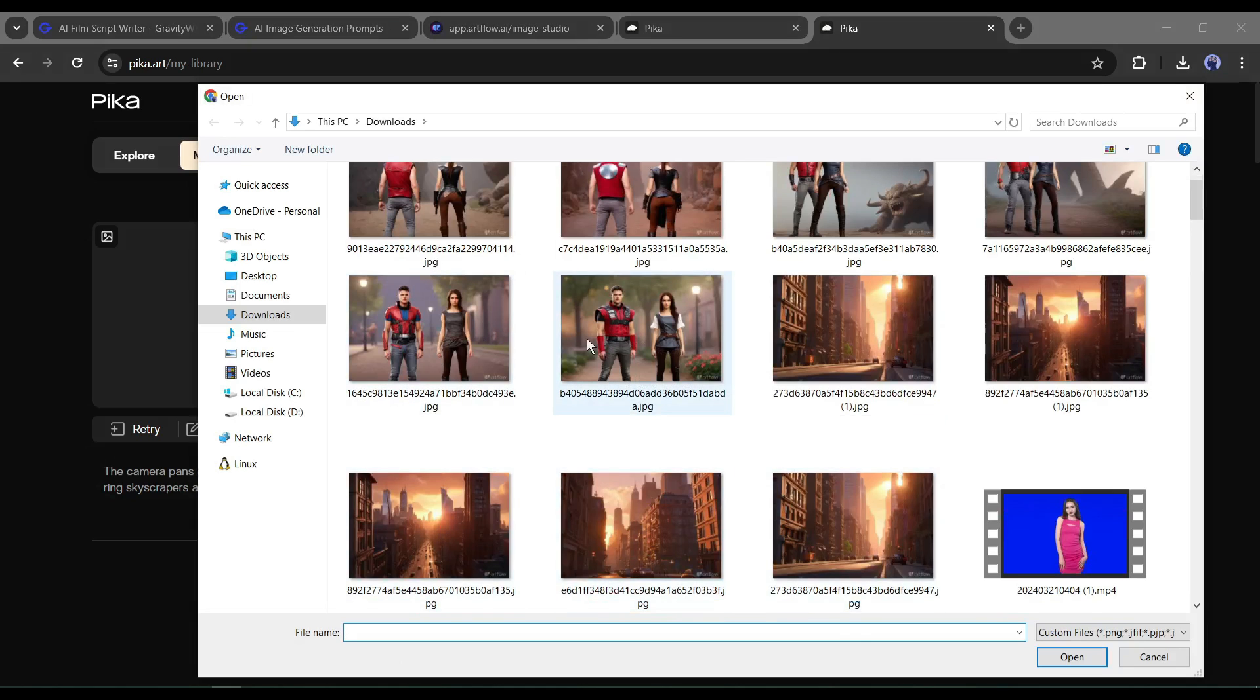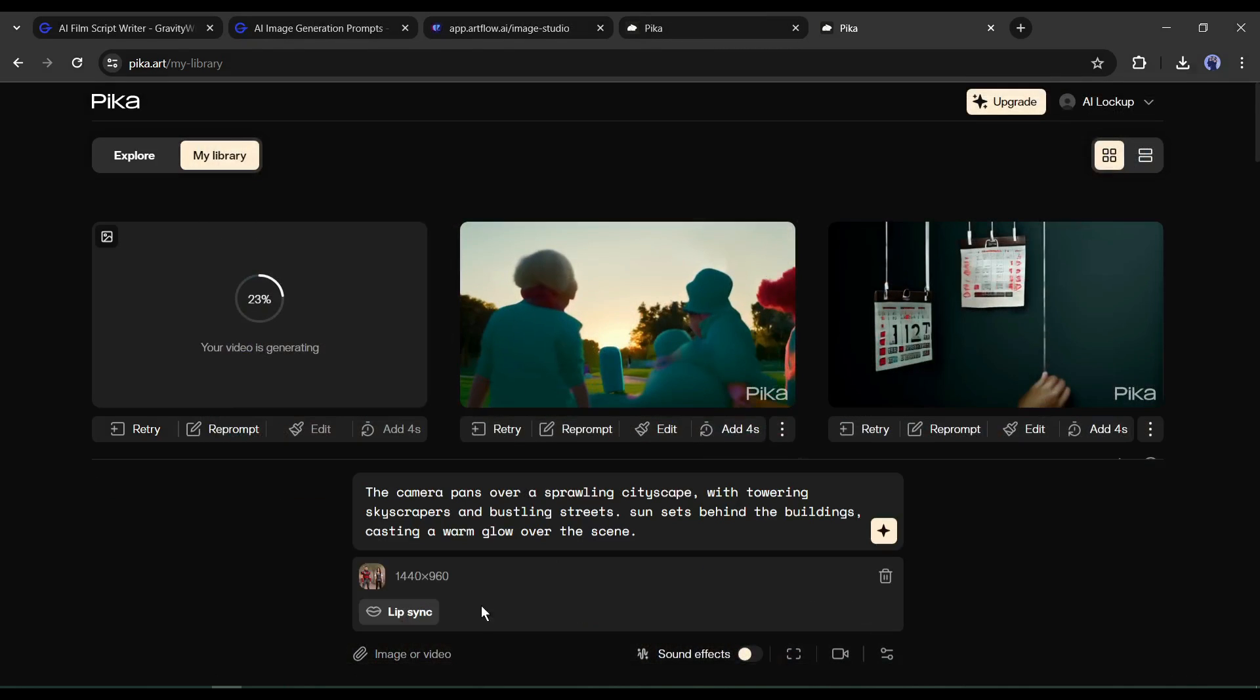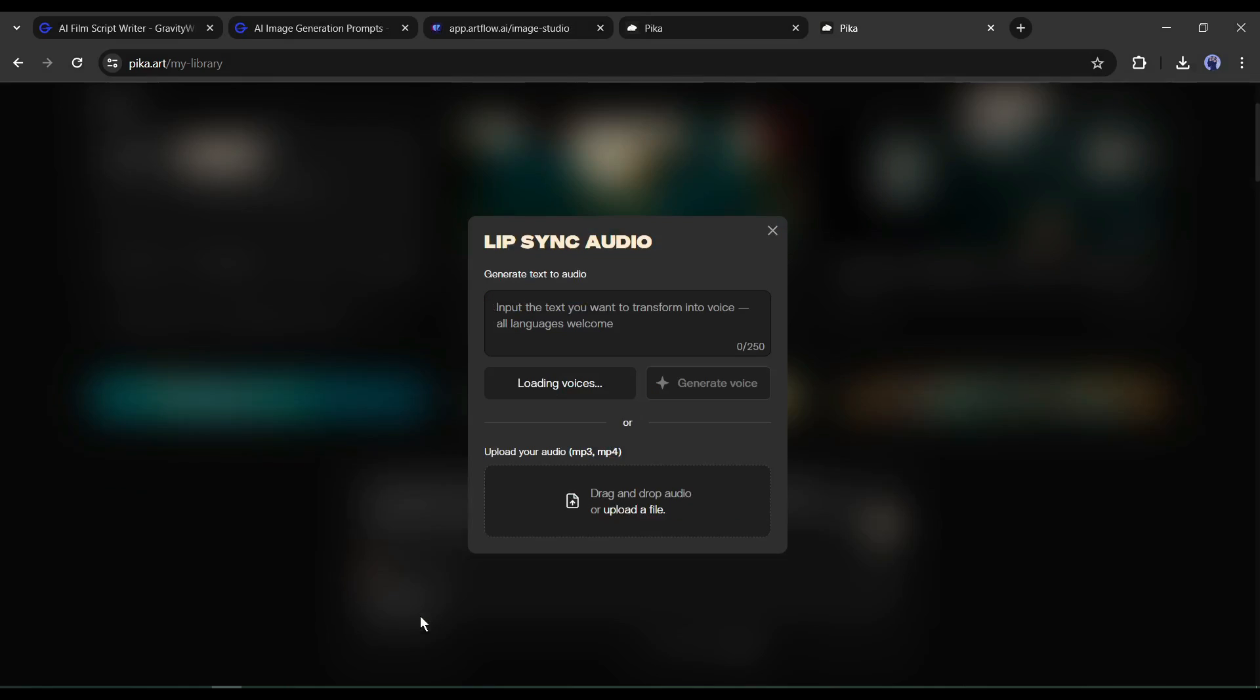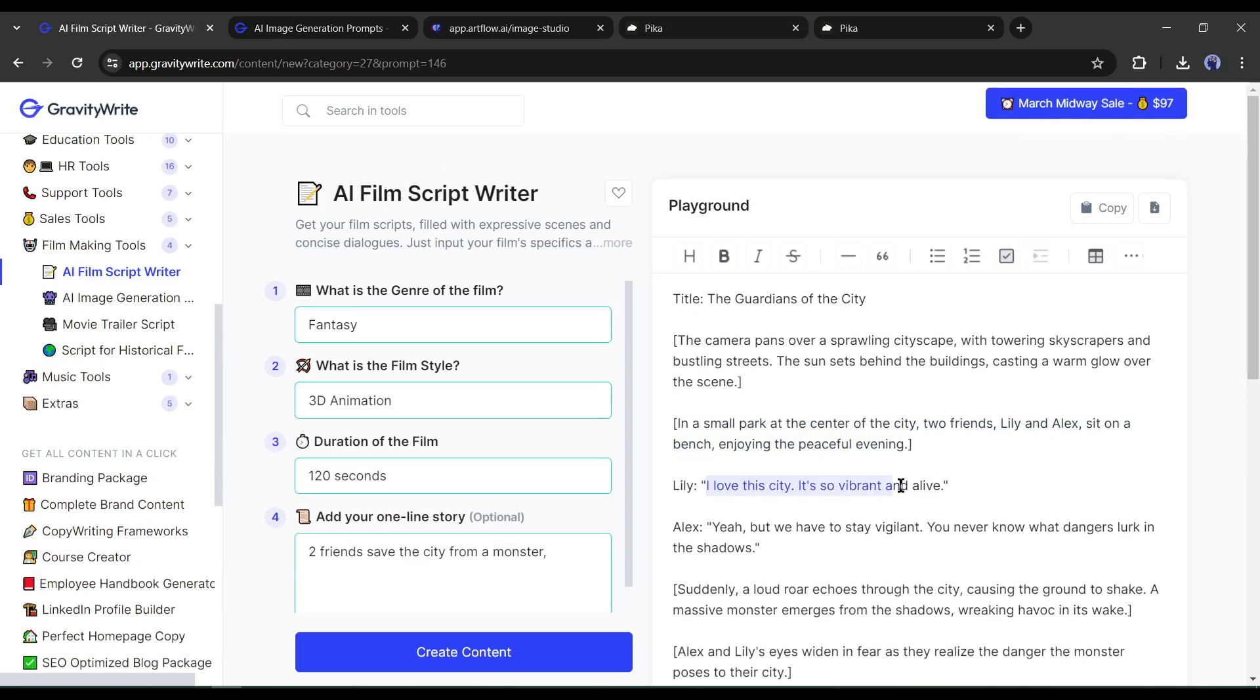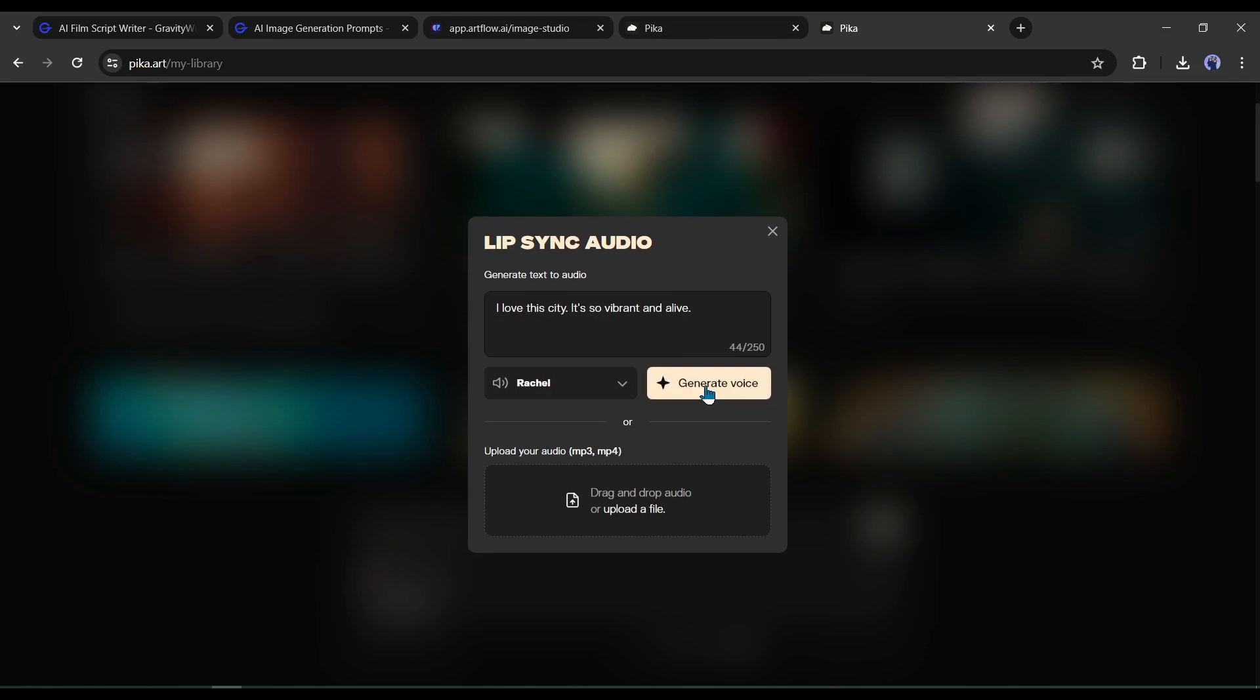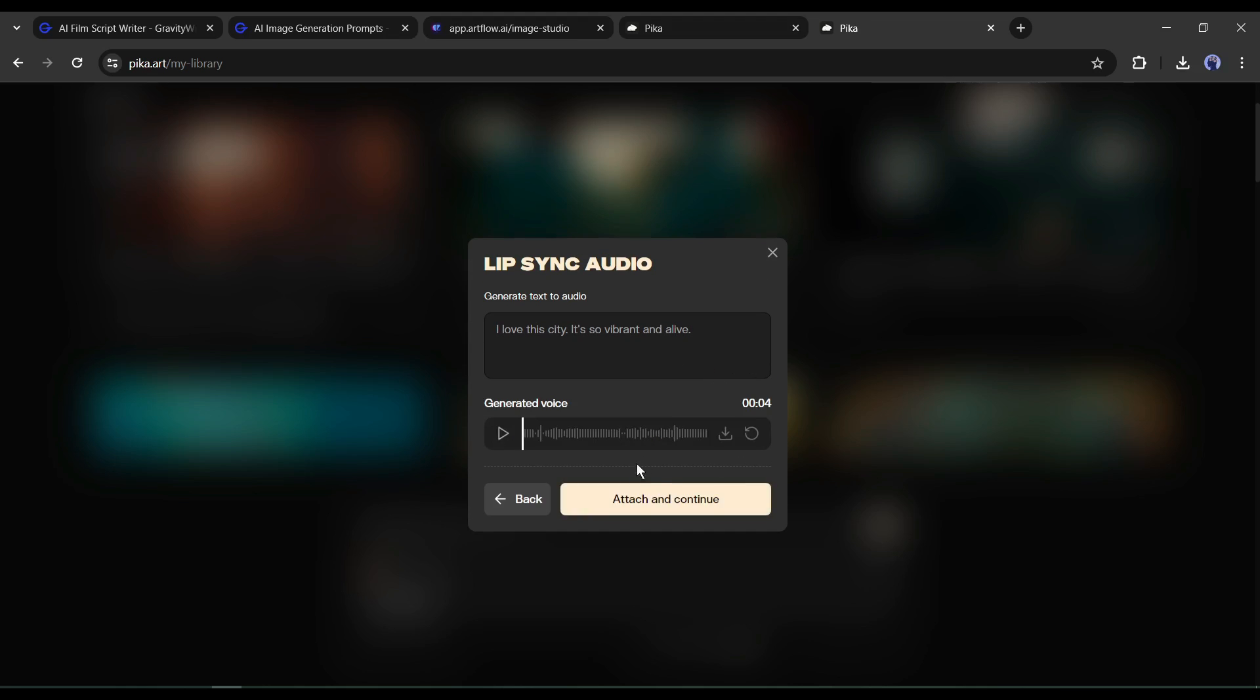Upload the second scene image. This scene has dialogue. So we have to enable the lip sync for it. After coming to this page, paste the dialogue text on this box and then set a voice actor. After that, hit the generate button. And our audio is ready. You can hear a preview.